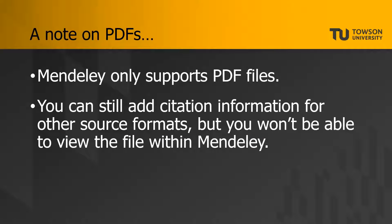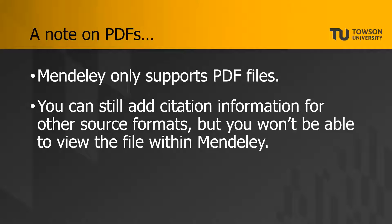Remember that Mendeley only supports PDF files, so if you have a document that is any other type of file, then you are not going to be able to add that directly to your library. You can still add citation information for any other type of source format, but you're not going to be able to view the file within Mendeley and highlight and annotate it unless it's a PDF.